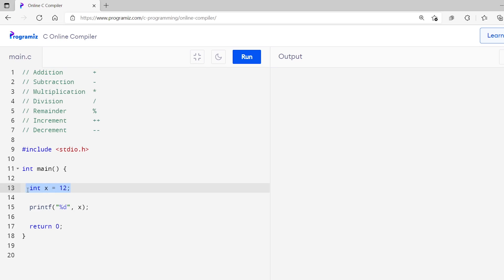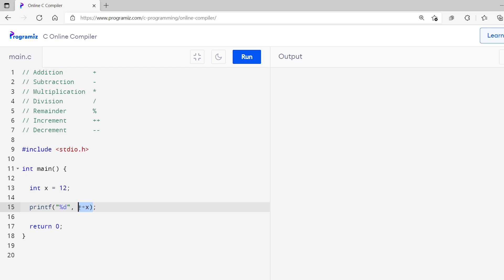Now let's learn about the increment and decrement operators. The increment operator is used to increase a value by 1. Similarly, the decrement operator is used to decrease the value by 1. We use the plus-plus sign as an increment operator and minus-minus as a decrement operator. Here, I have a variable x with value 12. Inside the print statement, I'll print the variable with the increment operator — I'll add plus-plus. As you can see, I have used plus-plus with x. Let's run this code — the plus-plus sign increases the value of x by 1 and we get 13 as an output.